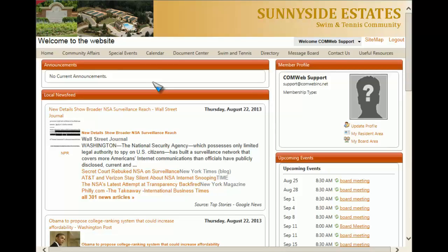We have now gone over how to edit your public and private home page.